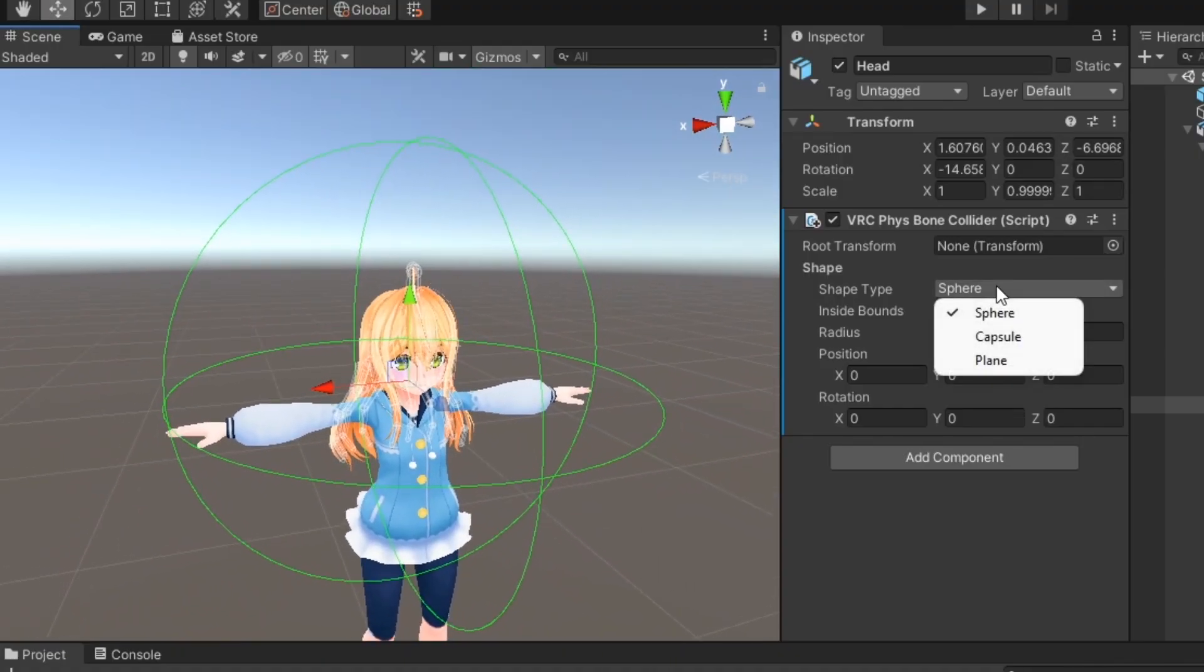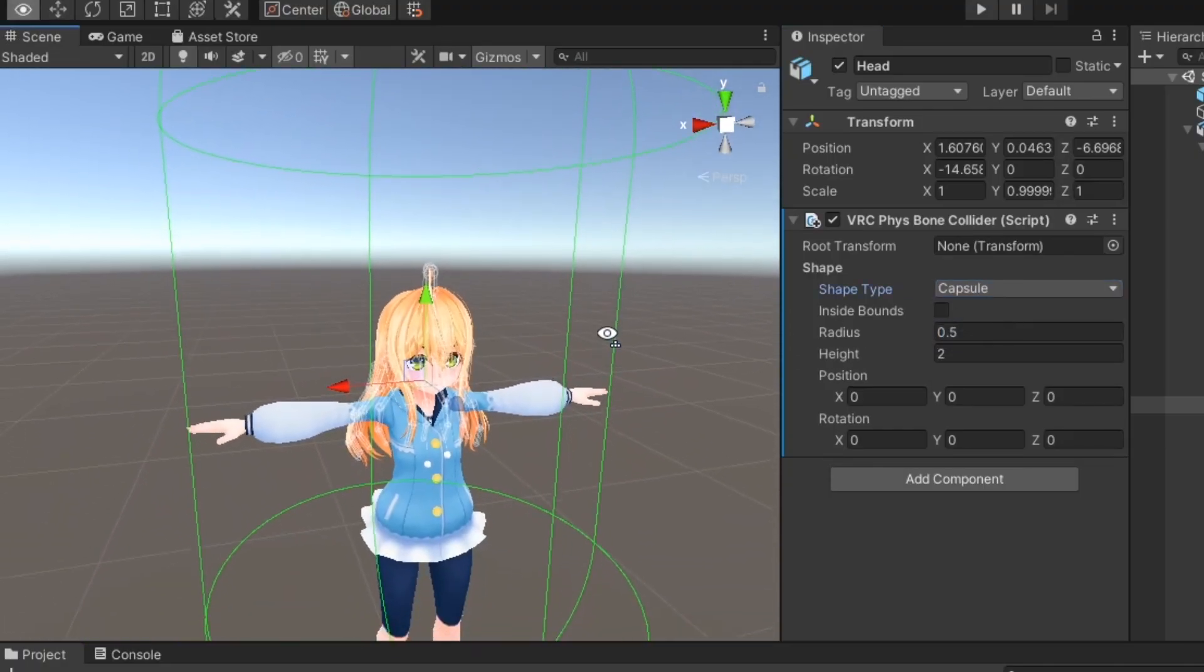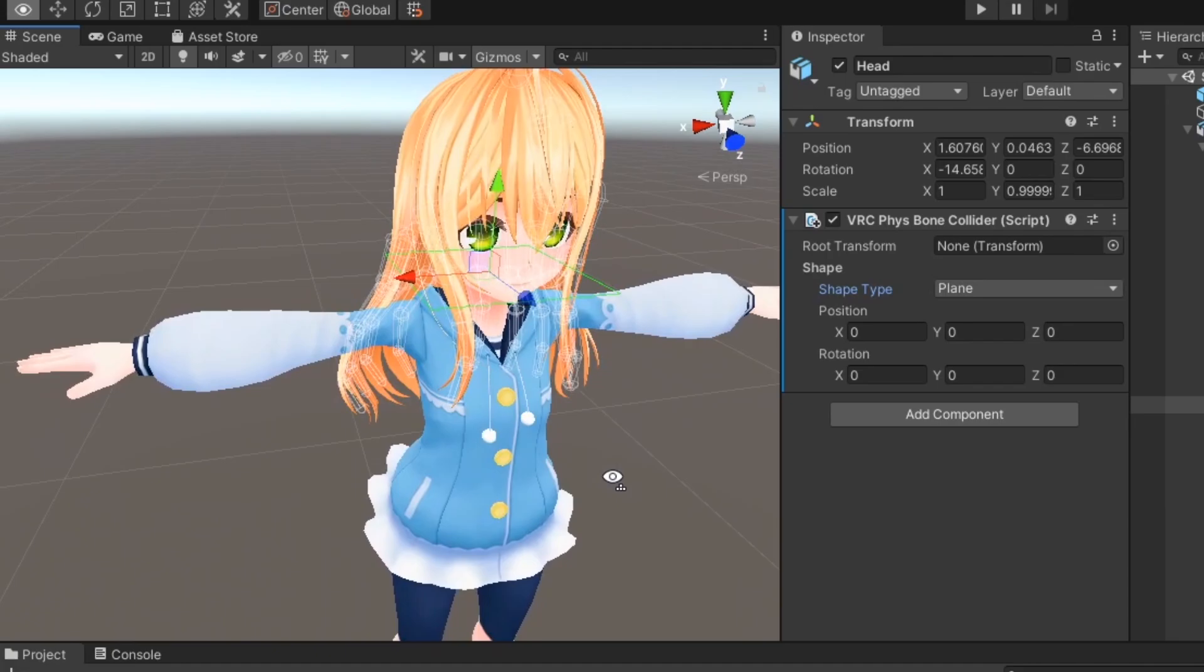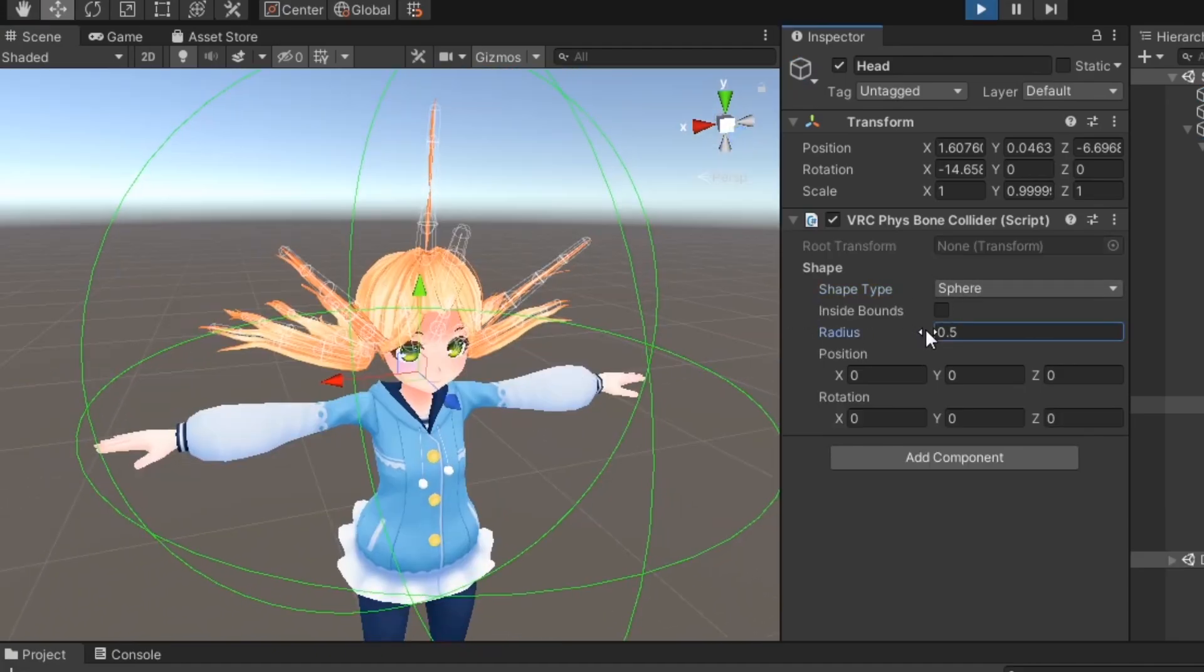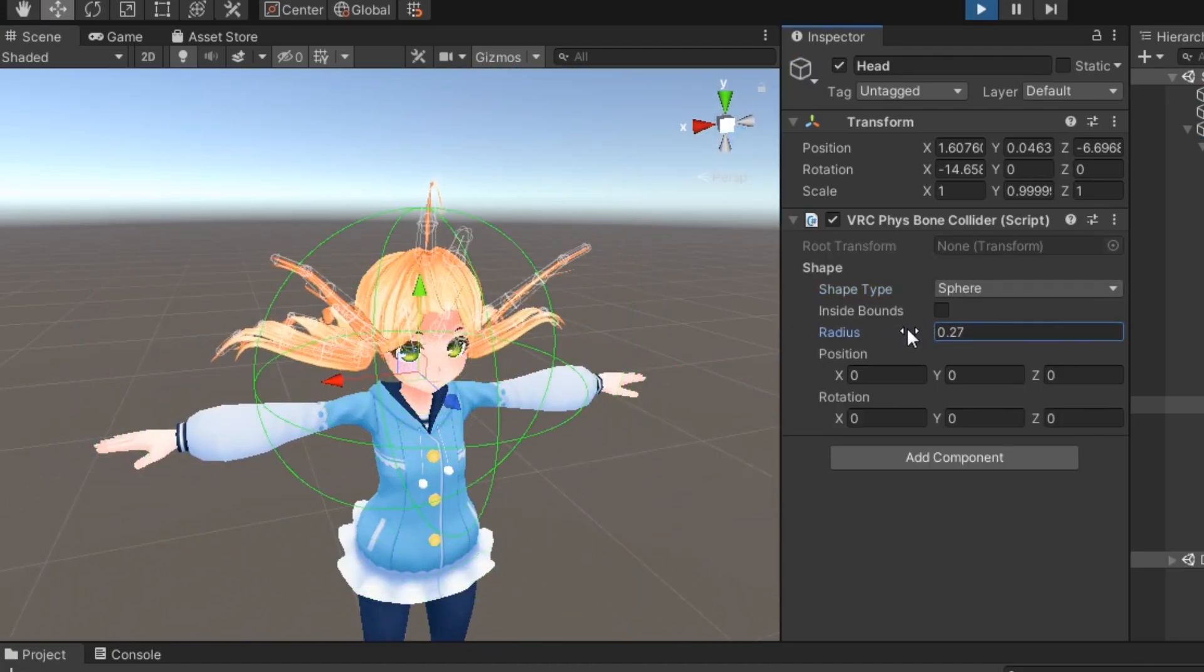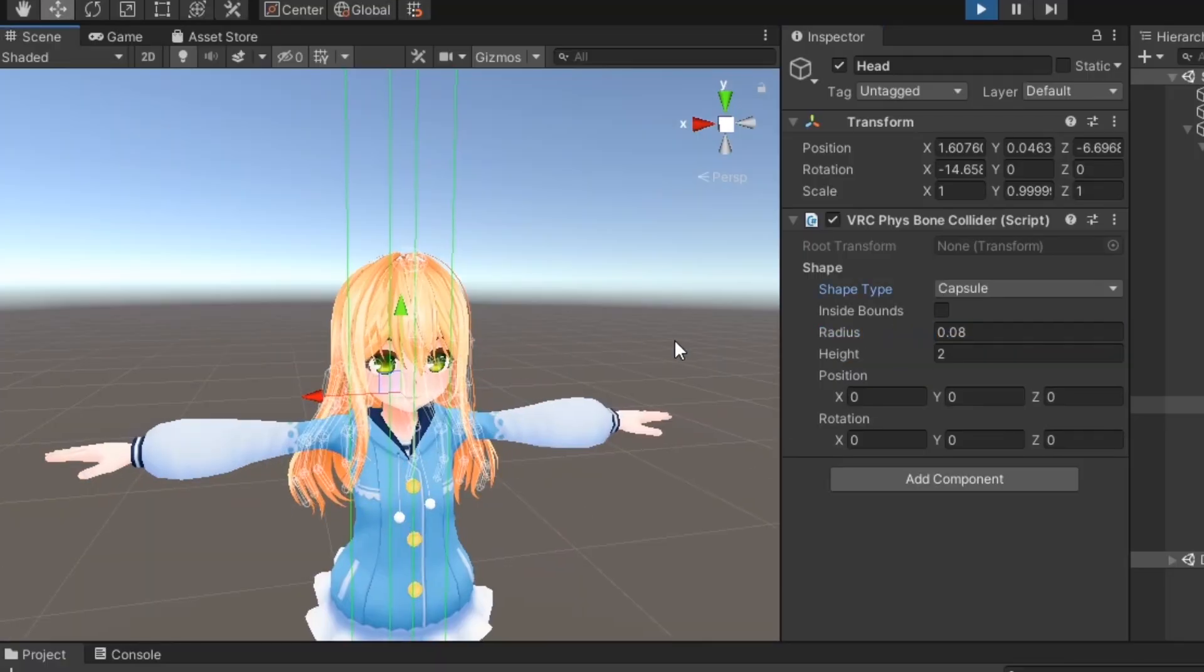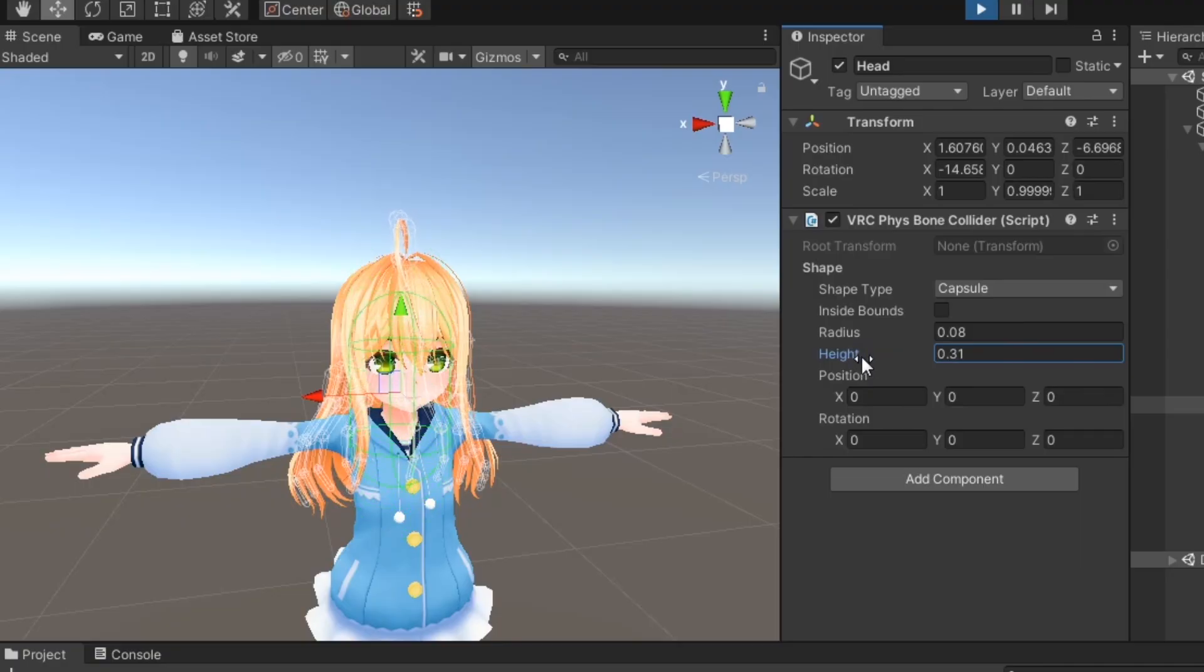You can change the shape to be either a sphere, a capsule, or a plane. You can use Radius to change the size of the collider from its origin point. If your collider is a capsule, you can also change the height along the y-axis.